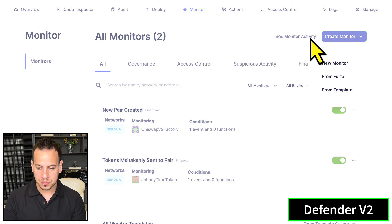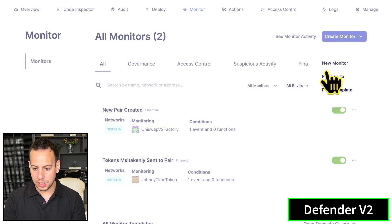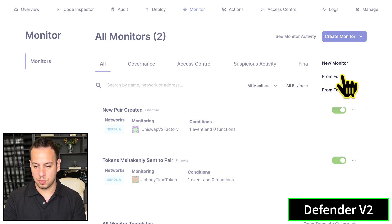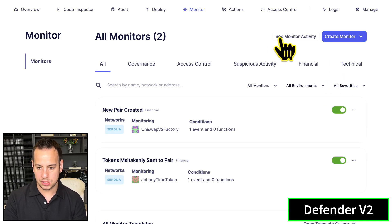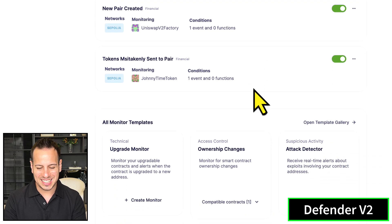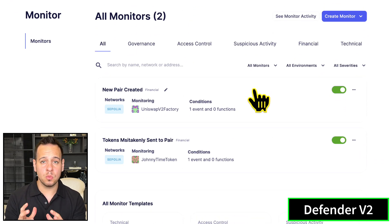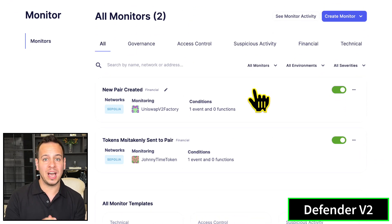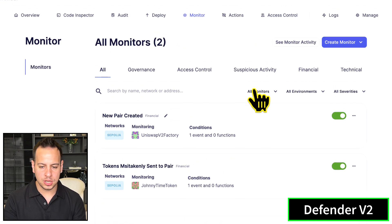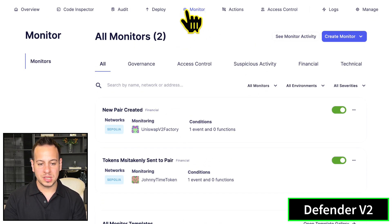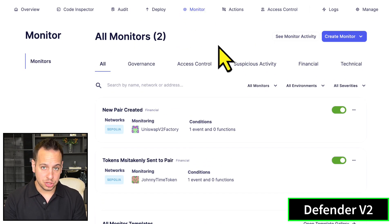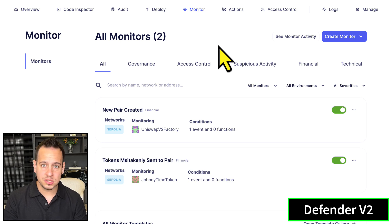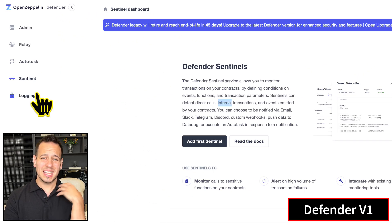Now it comes with so many more features and advanced things. You can create different monitoring, you have integration with Forta, you have templates for monitoring, you can see the monitor activity. Remember, anytime you want to monitor your smart contracts while they are deployed on the blockchain, you go to the Monitor module inside Defender version two. There is no such thing as Sentinel.